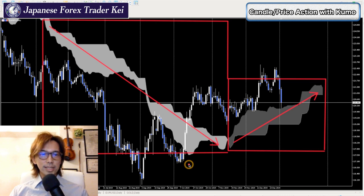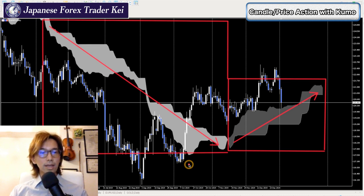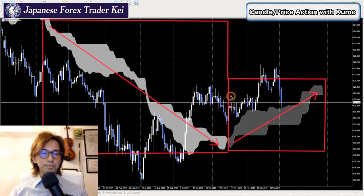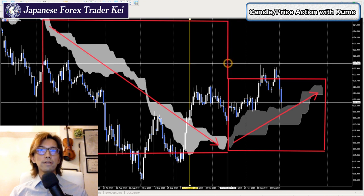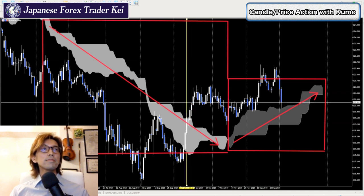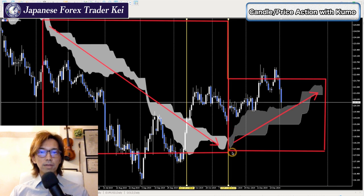One other thing you have to remember is that the Kumo is actually 26 candles moving ahead — 26 candles moving forward. That means when you look at the Kumo moving up, this is not the market you are currently looking at. Where you are exactly looking at the market when the Kumo is moving up is actually 26 candles before. So let me place a vertical line here.